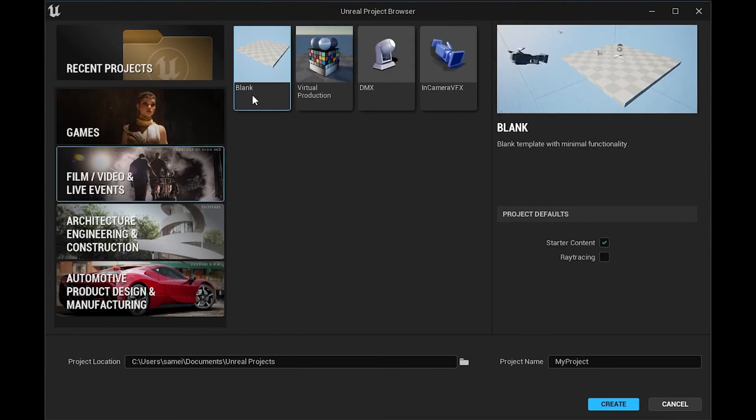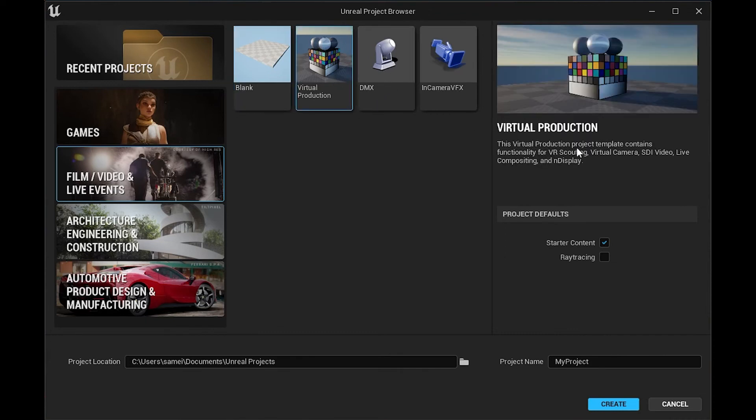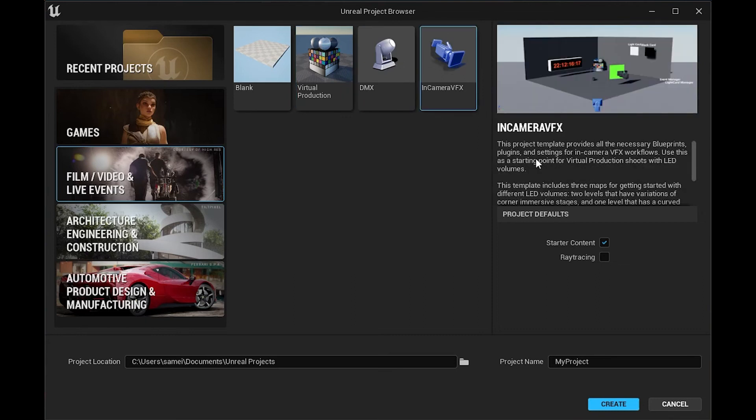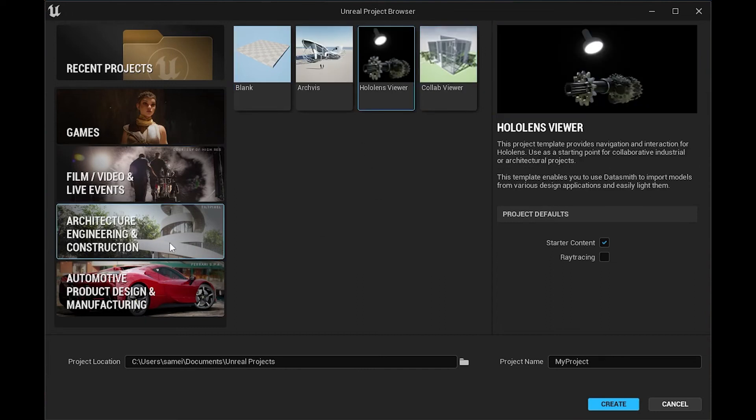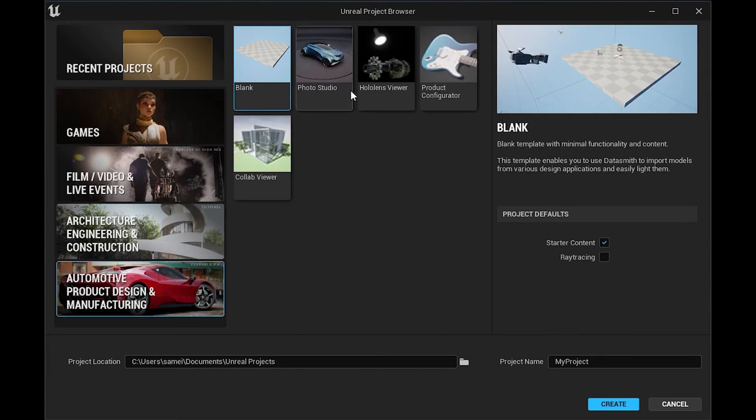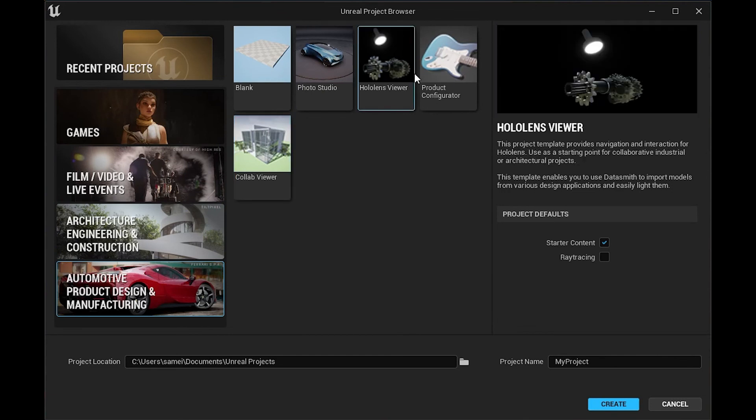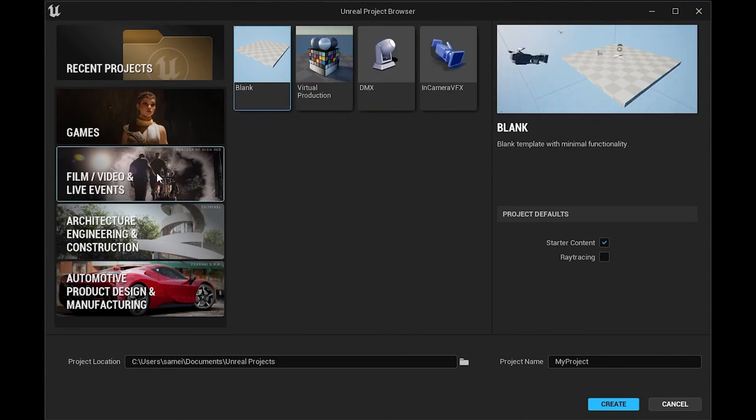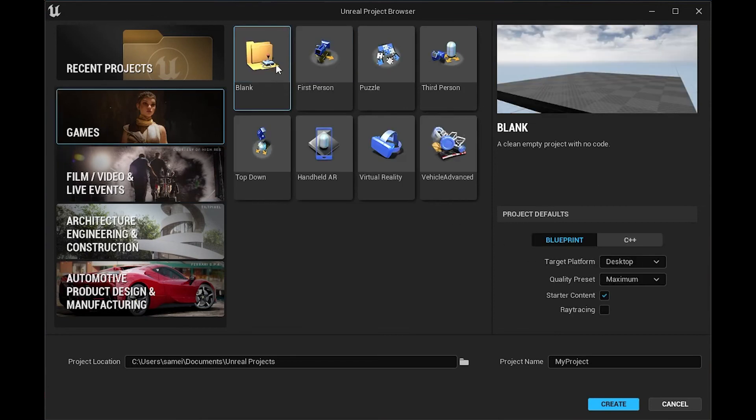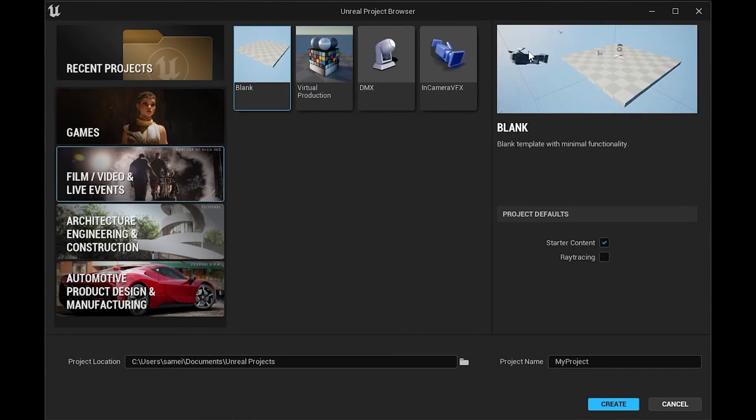If you go to film and video, in any of these, you can start with a blank template. This is what I'm going to be using for my project. But you can also do virtual production templates. It already has a lot of these settings set up. You have live compositing and display, your virtual camera and all this stuff already set up. You have your in-camera VFX, and that's going to be where you're shooting on LED walls, doing virtual production and stuff like that. This is a good starting point if you're doing in-camera VFX. You have your architecture engineering. These are all pretty self-explanatory. I usually like to get started kind of from scratch.